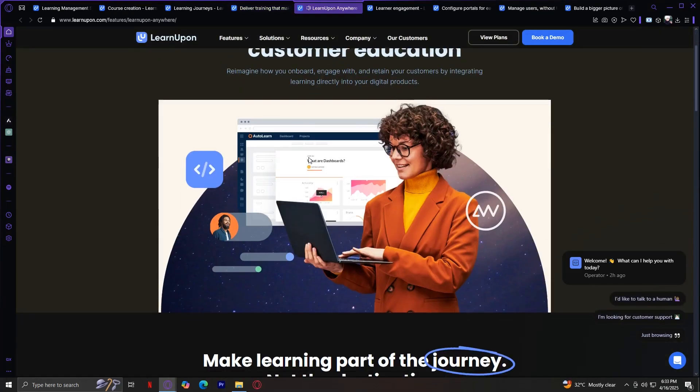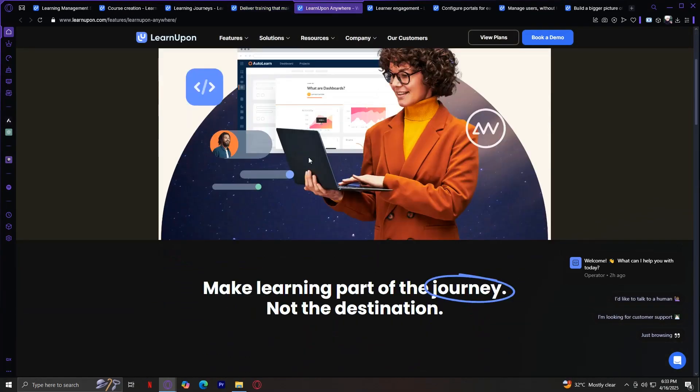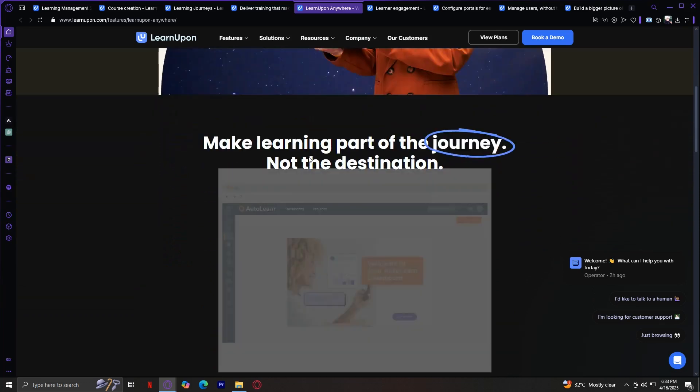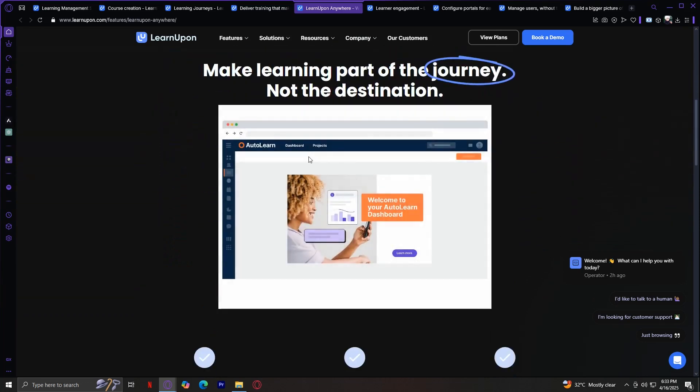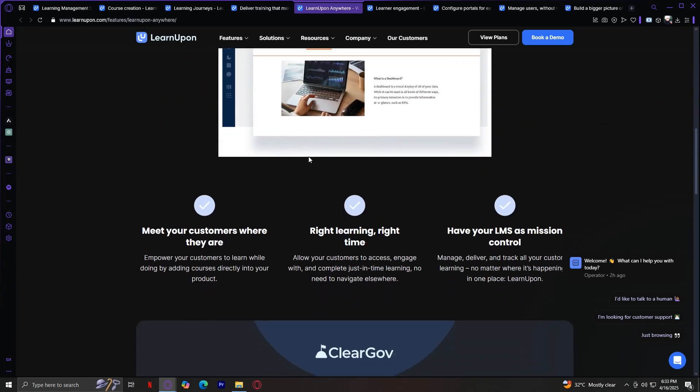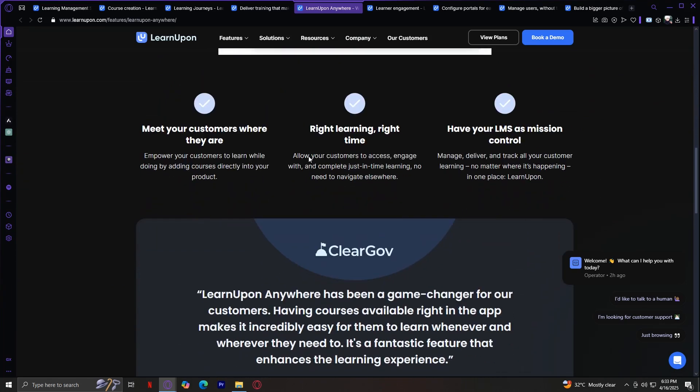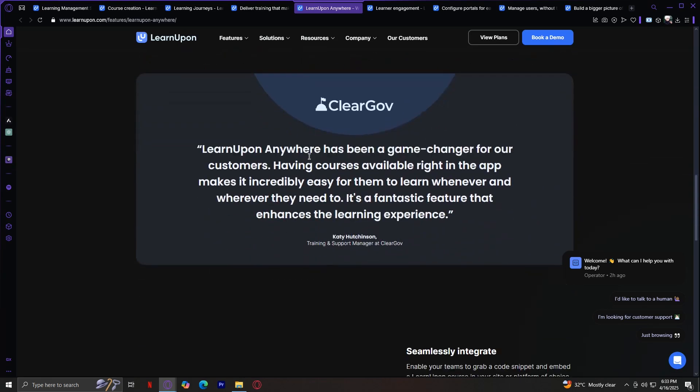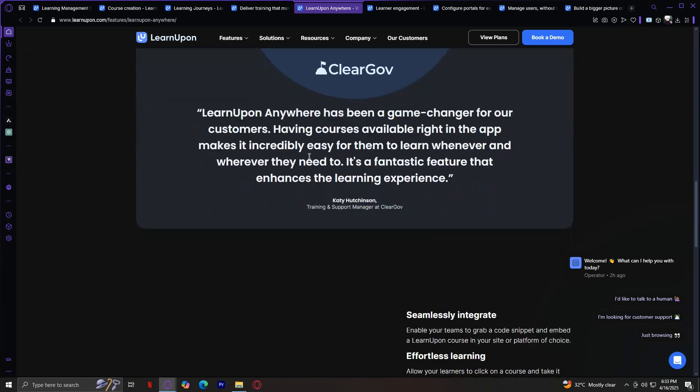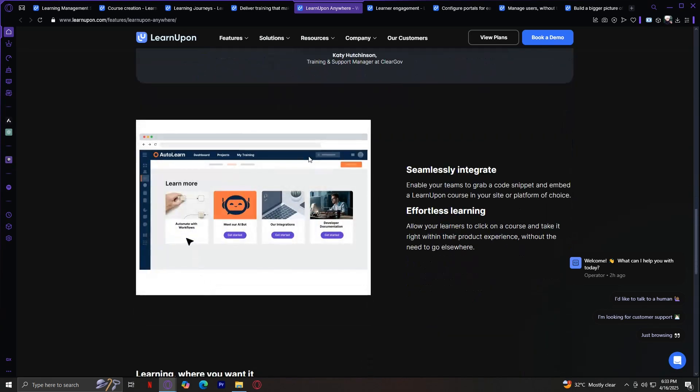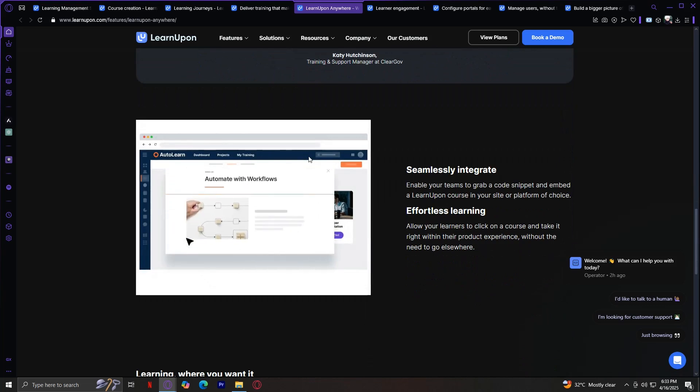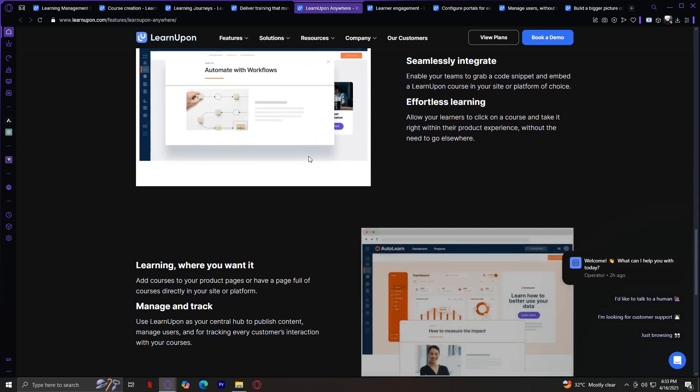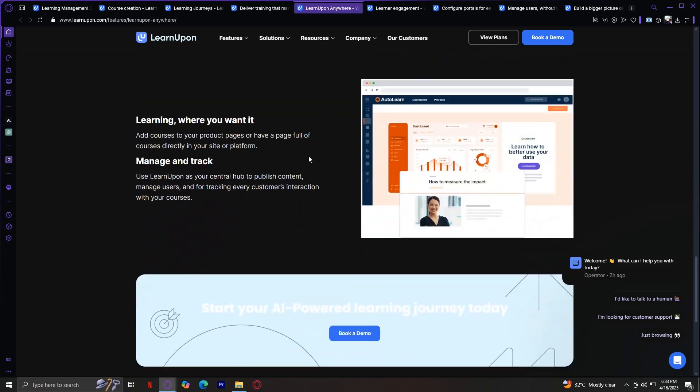LearnUponAnywhere. As the name suggests, this feature ensures the platform is mobile-friendly and accessible from any device. Whether your team is on a desktop, tablet, or smartphone, they can access training materials on the go. This is especially useful for sales reps, field technicians, or global teams who need learning to fit into their workflow. Add courses to your product pages or embed a full catalog of courses directly in your site or platform.